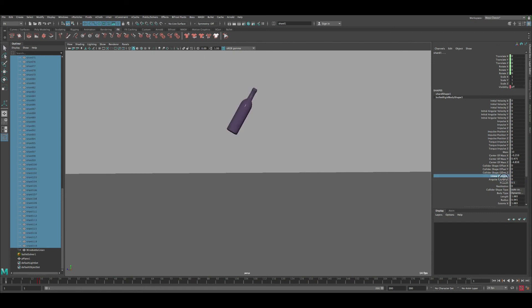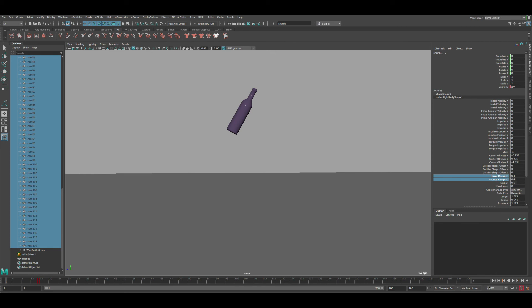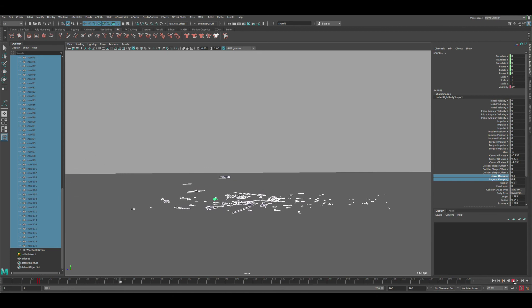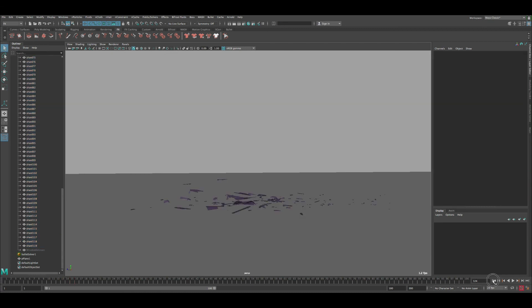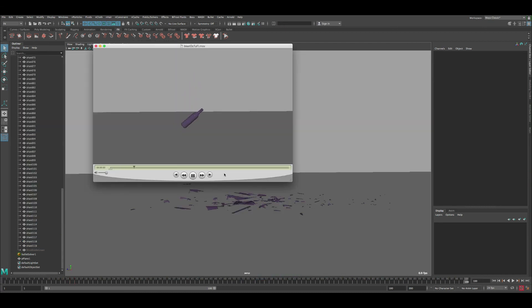We can also adjust the damping settings to reduce the amount of free movement. Set Angular Damping to around 0.4 and Linear Damping to around 0.1 — keep these fairly low. Press Play and you can see the simulation becomes much more stable. Do a Playblast around frame 100 to confirm.